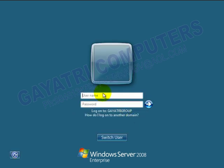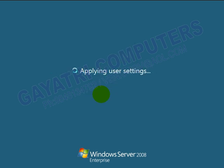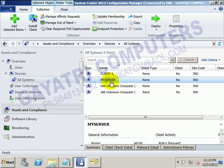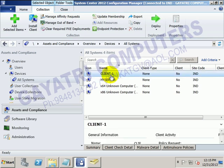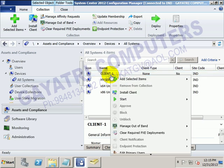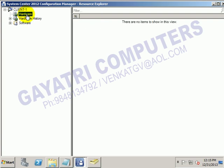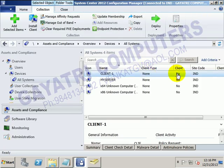Switch user and log in as administrator. In real-time production environments, the login is the username. Now there are two systems available - one is the server, this is the SCCM server, and the other is client1. If you go to client1, there is a start option available, but if you open resource explorer it is not able to display any hardware information, because the client software has not been installed yet.